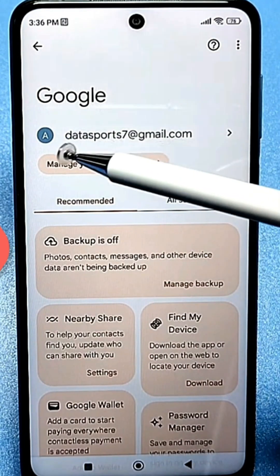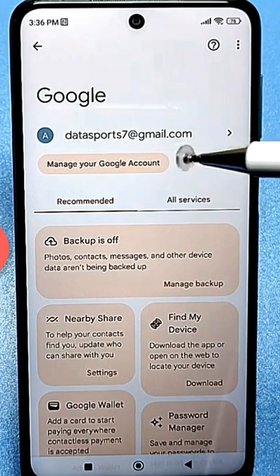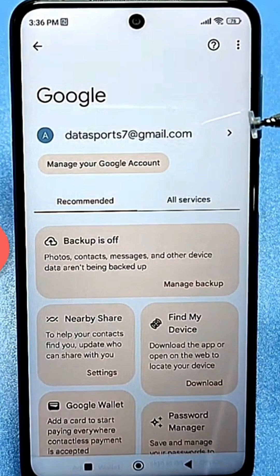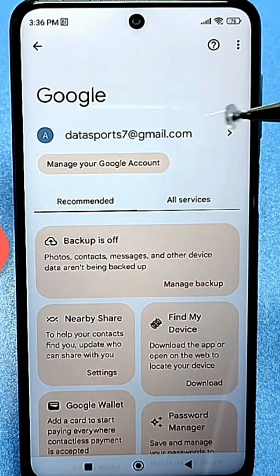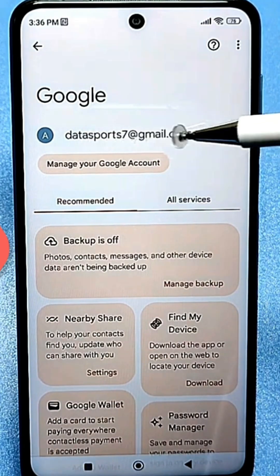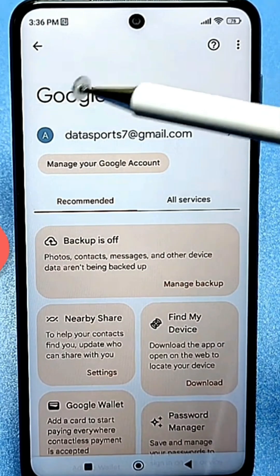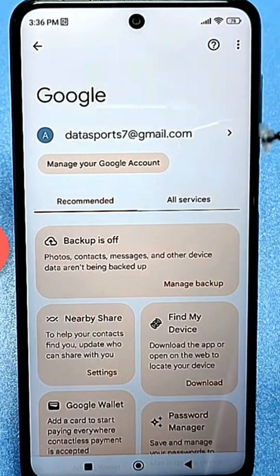I want to point out that if you have multiple accounts on your device — multiple email addresses — to find your passwords, especially those saved in Google, you'll need to check each of your accounts, because you could have used other accounts to sign up for some service or app, and the password was saved in the account you used.